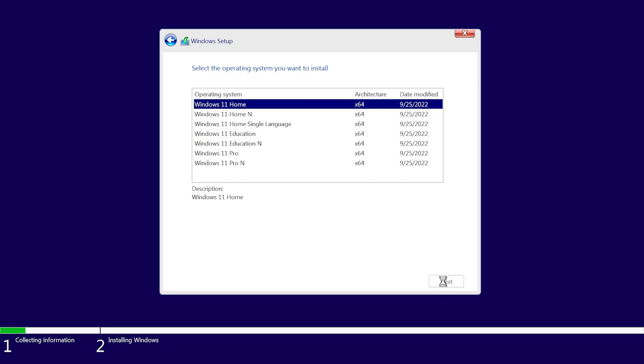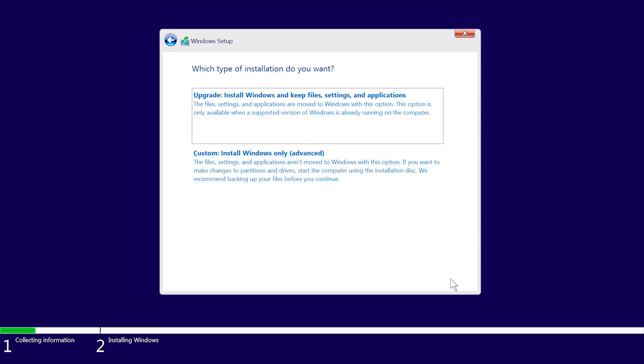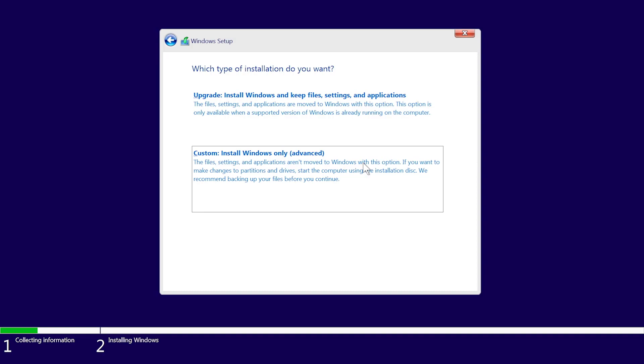Review and accept the Microsoft software license terms if you agree to them. Then select Next. Select Custom, Install Windows Only, Advanced, as the install type.